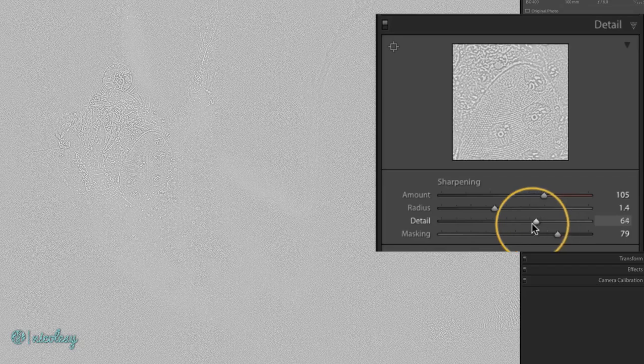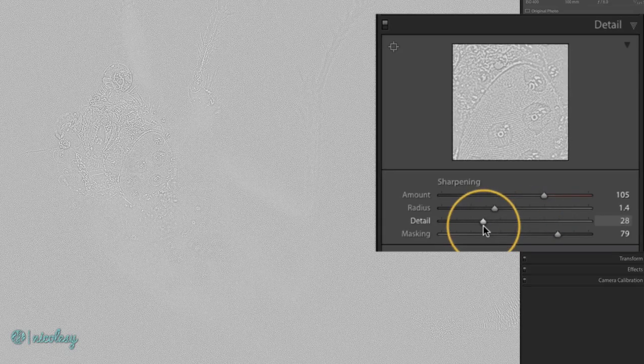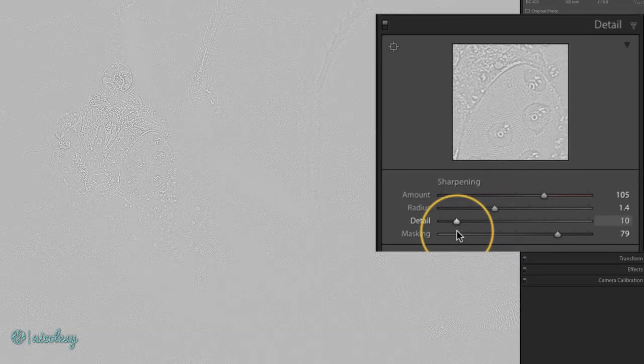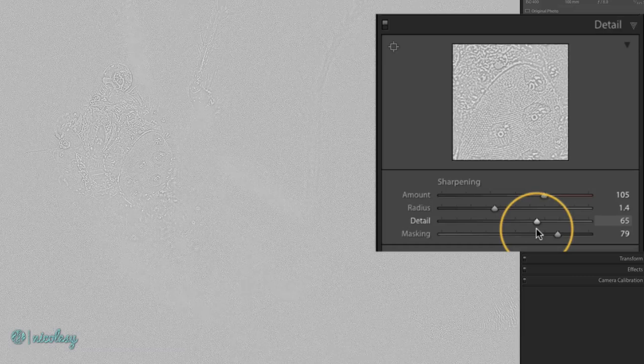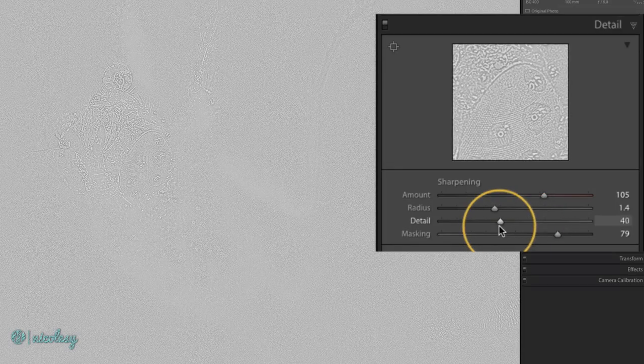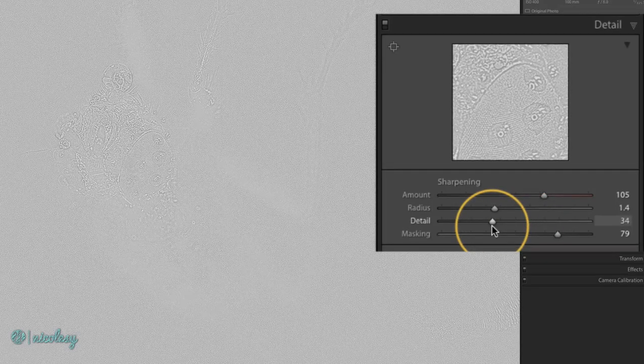Again you can use the option or alt key to move this slider around and you can actually see those changes in kind of a gray scale over your image.